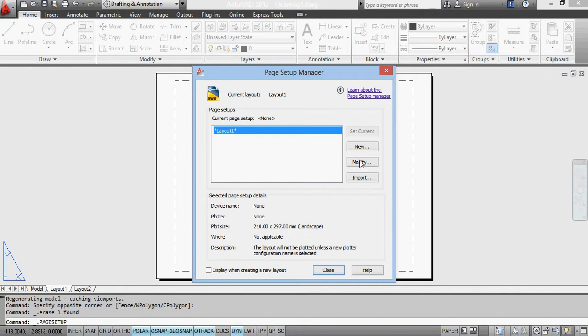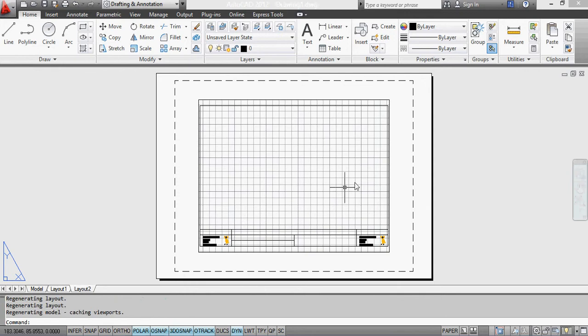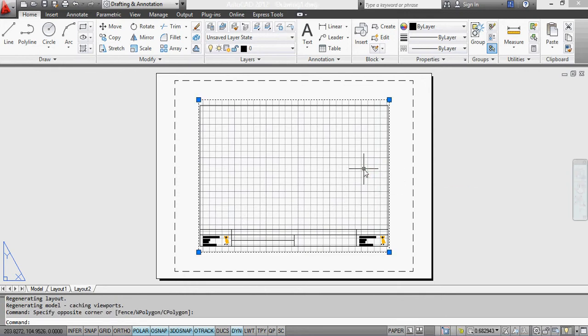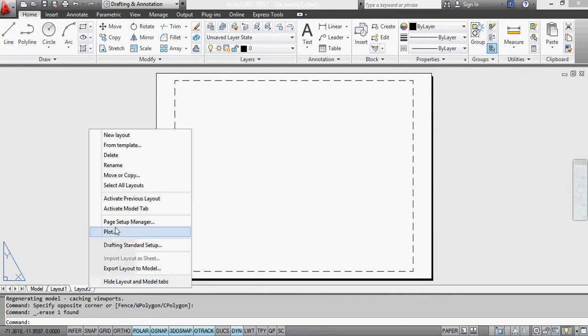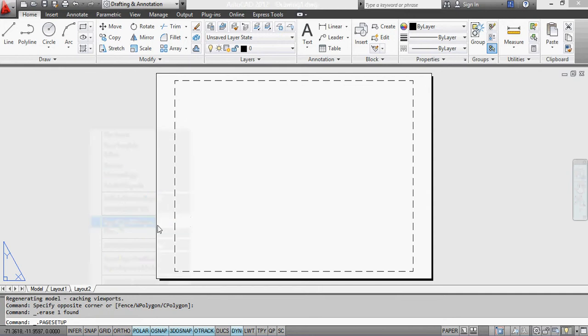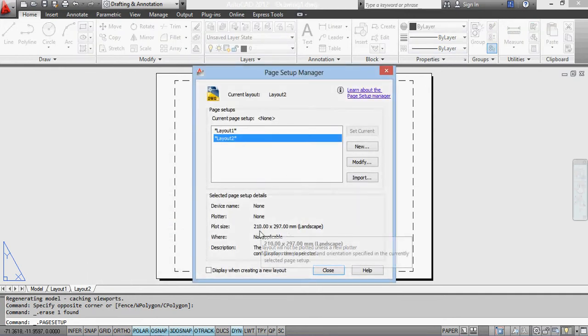Okay. So if I just close that down and go to my layout 2. Layout 2, if I go to the Plot Setup Manager, this one is also in A4 landscape.